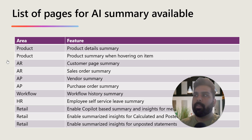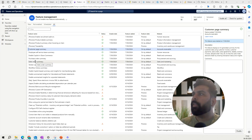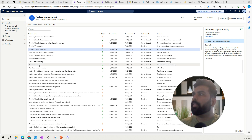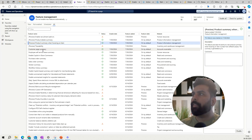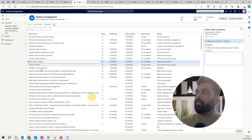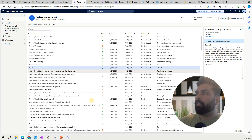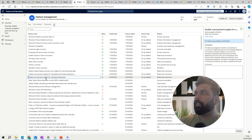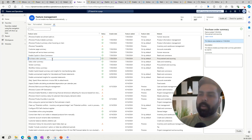Let's move to the Dynamics system and see how it looks. I am on the Feature Management workspace. Here you can see all these different summary features we just spoke about: product summary, product summary when hovering, customer base summary, employee self-service survey, purchase order, sales order, vendor, workflow, and retail-related posted statement and calculated or unposted statement features. Generally, when you are on the right version, these are auto-enabled for you.